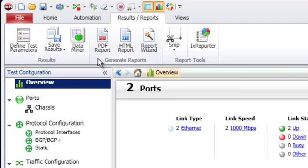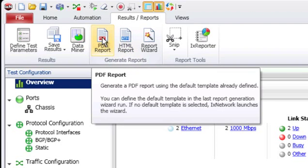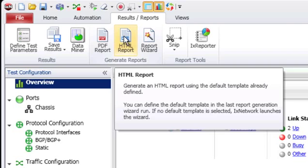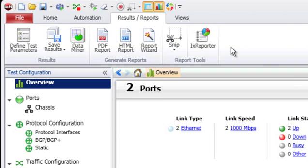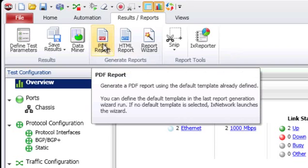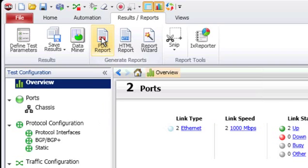The other thing you'll see on this toolbar is under the generate reports section, we have a one-click button to generate a PDF report and a one-click button to generate an HTML report. If you choose these options and have not saved results, it will initiate a save detailed results and generate a report using the default template. If you have already performed a save result, it will not initiate another save — it will just generate the report based on that same information.